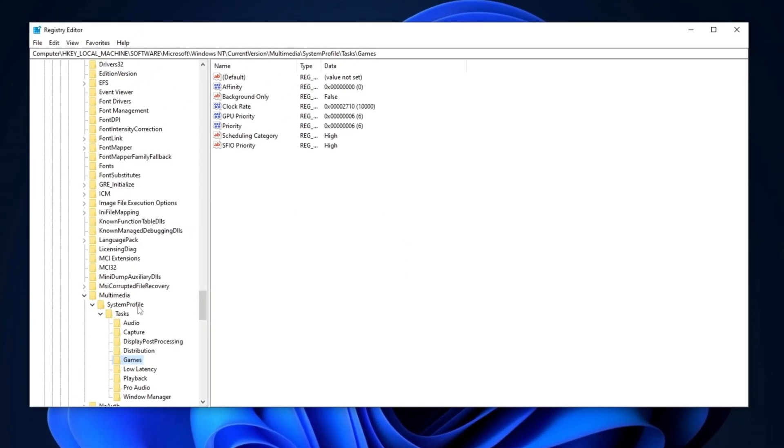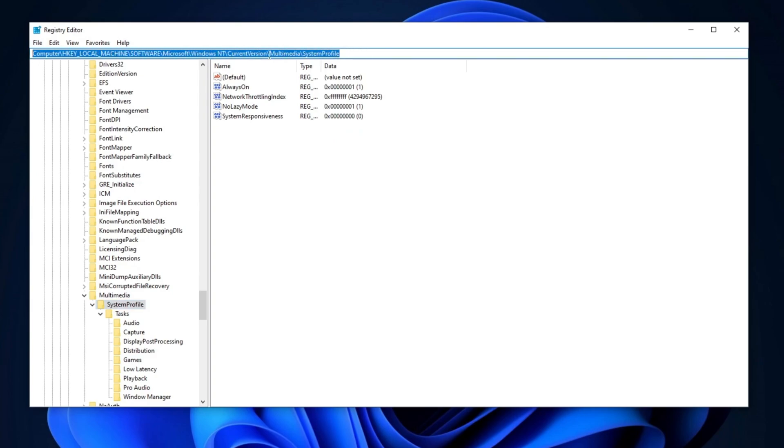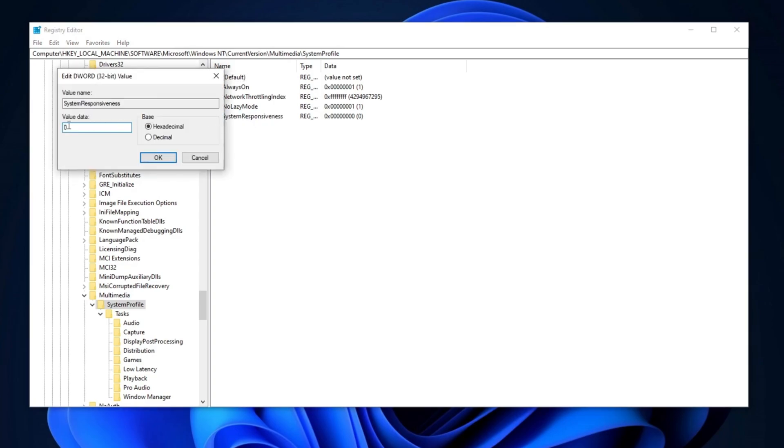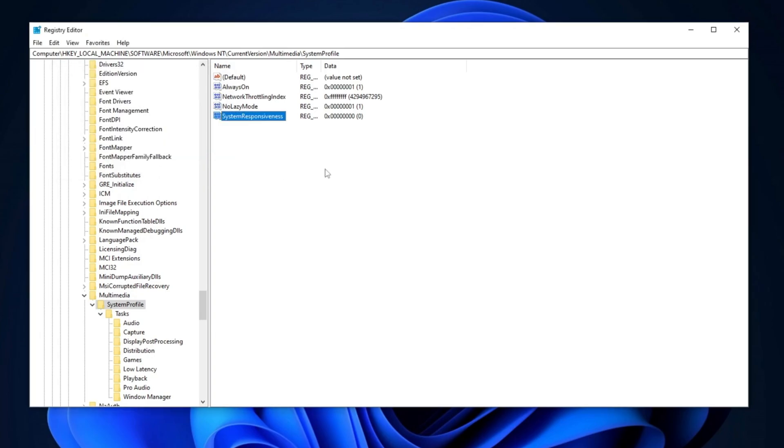Once inside, copy the registry path provided in the description and paste it into the Registry Editor's address bar. First, locate the System Responsiveness registry entry, double-click on it, and set the value data to 0, ensuring the base is set to hexadecimal. Click OK to apply the changes.